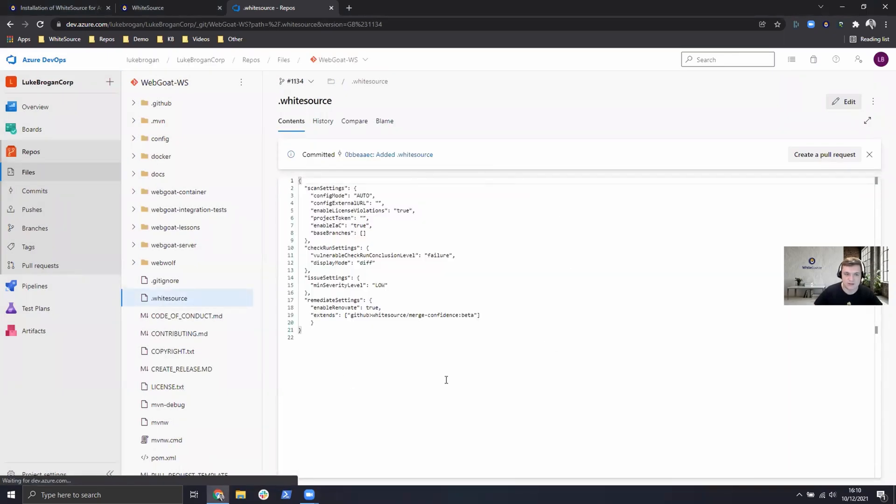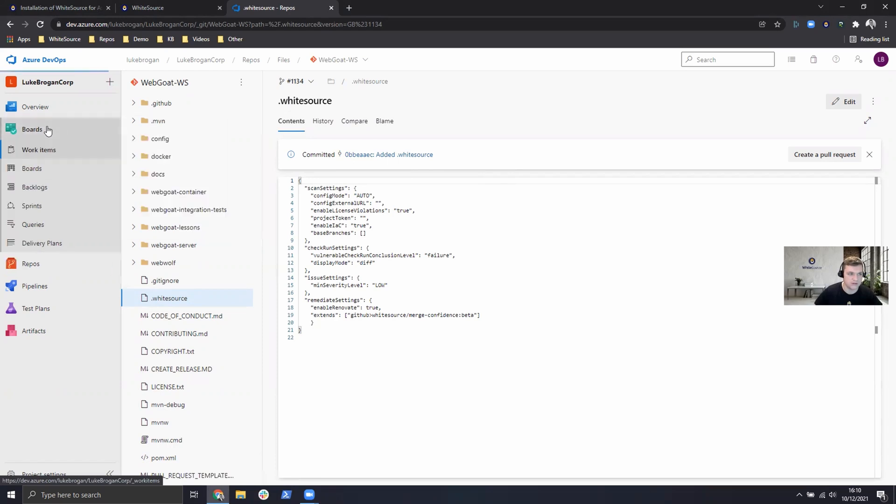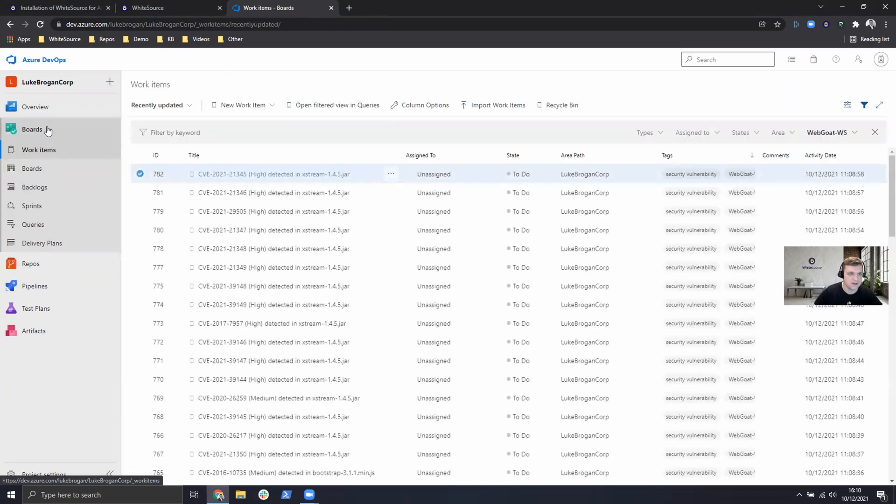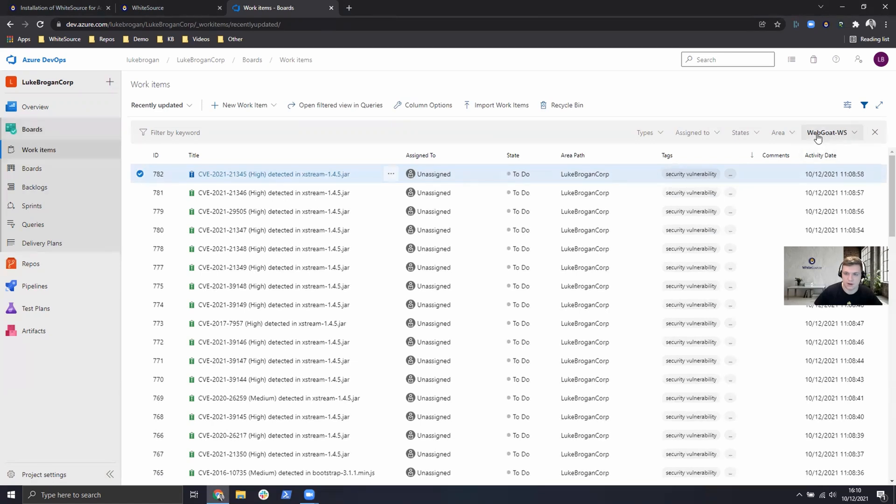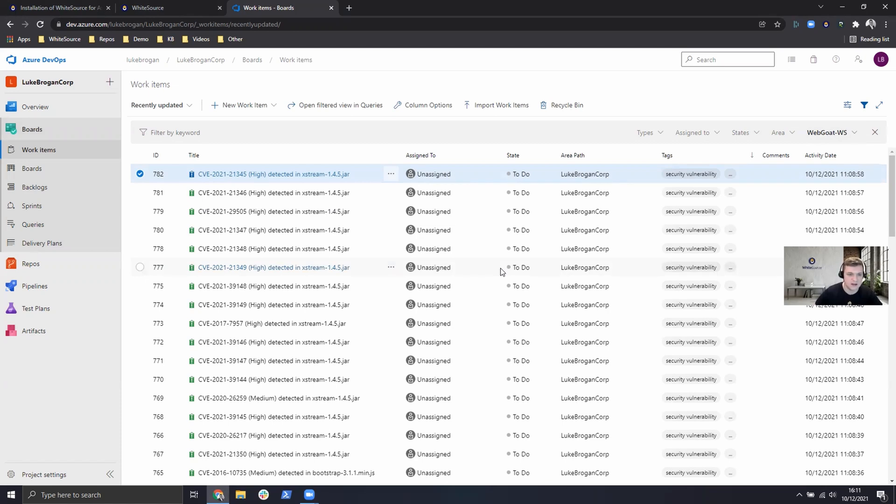The scan will now take place based on that commit and create issues and work items within the boards area. So if we go ahead and click on the board, we have filtered here by WebGoat WS and we can see there's lots of security vulnerabilities which have been detected and now we can reassign them to the correct teams or any colleagues who may work on this environment.